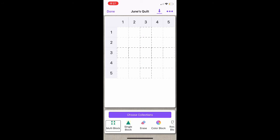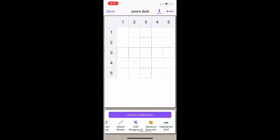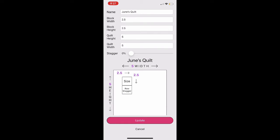If you get here and decide you don't like how the playground looks, you can swipe over to Edit Playground. That takes you back to this page, and you can edit it as needed and select Update.